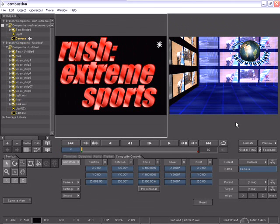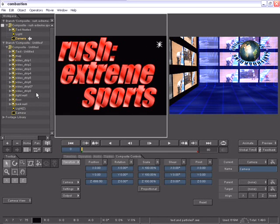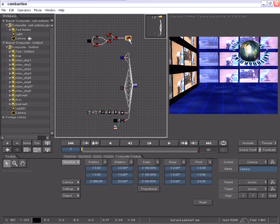Now continuing on with our demo of Combustion 4, if you recall we have two separate composites inside of one workspace. Each composite is an independent composite and there is no relationship currently except that they're in the same workspace. If we take a look at our schematic view, we can clearly see the two independent composites.